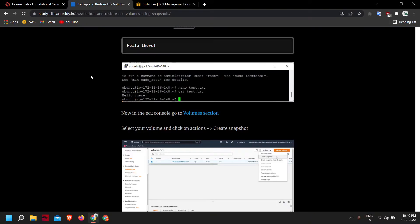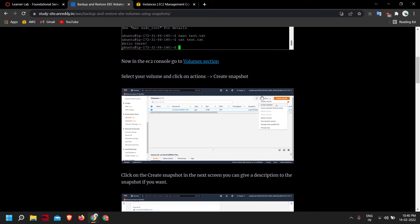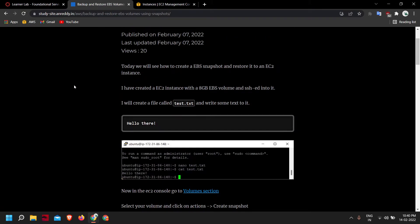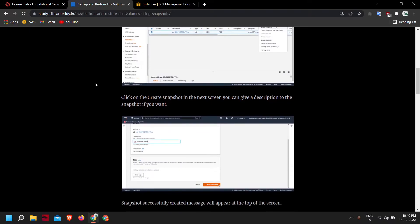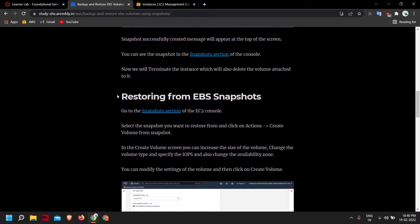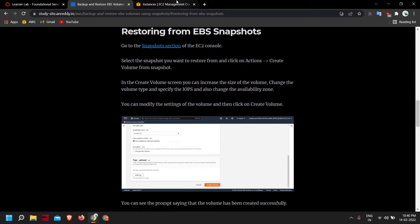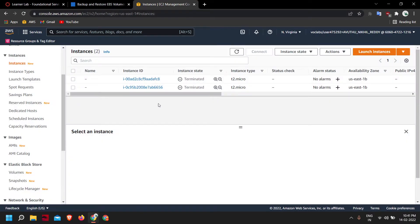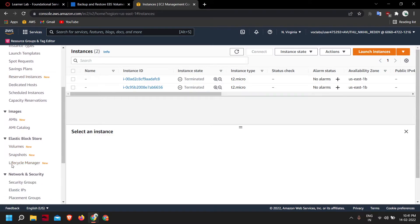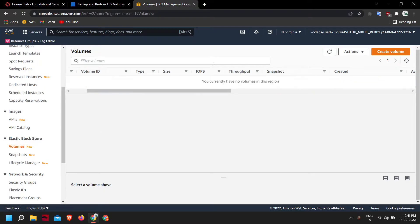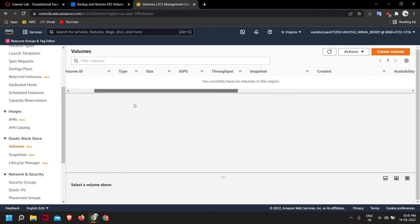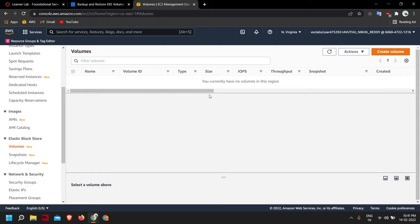There is an article on the same topic — if you prefer the text format I'll give a link in the video description. The instance state has changed to terminated. If we go to Volumes and refresh, we can see that we currently don't have any volumes. So the text file we created has been deleted.